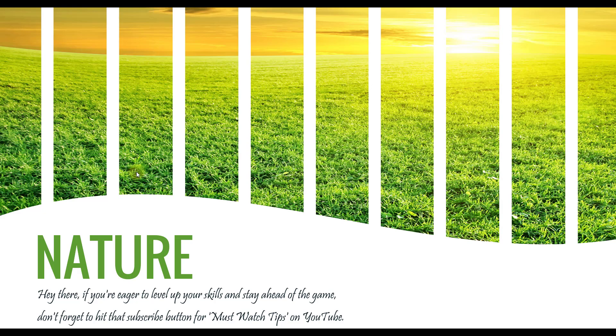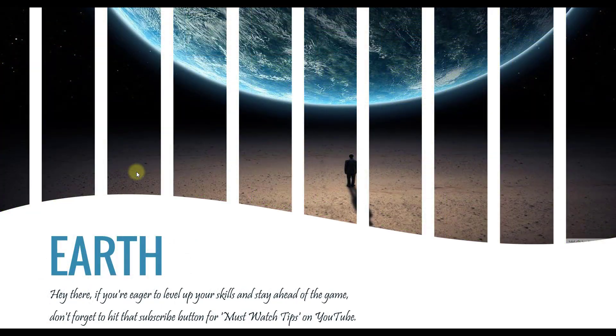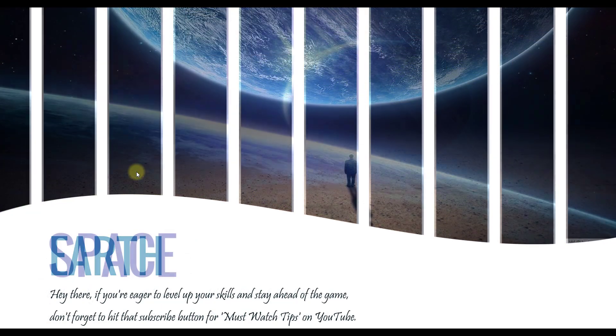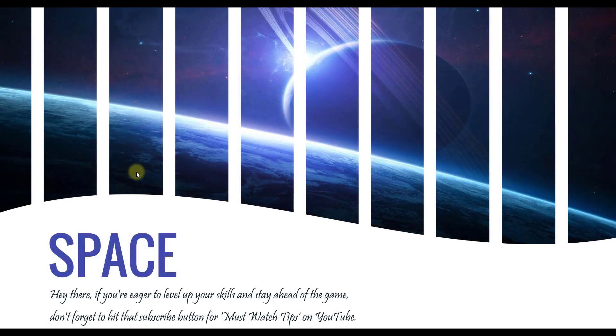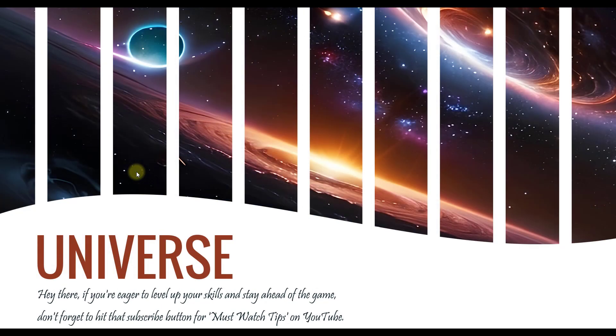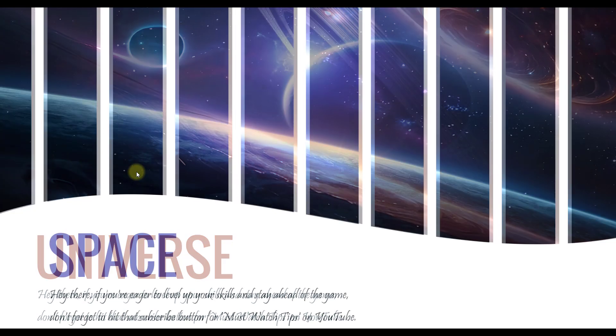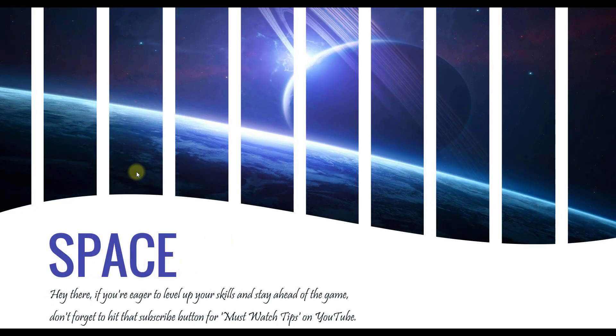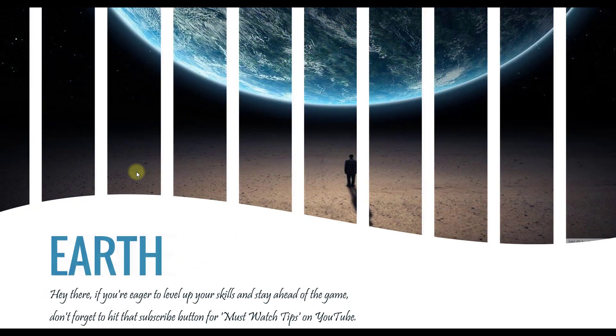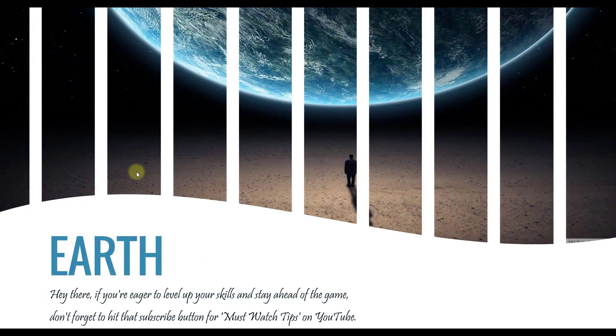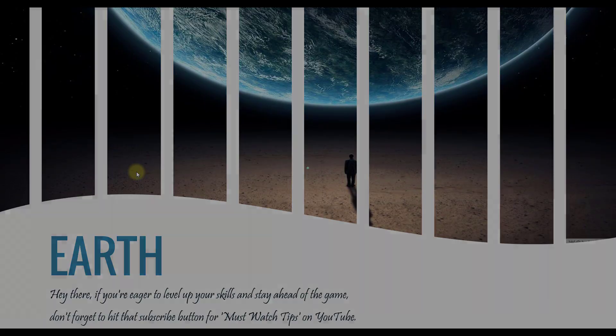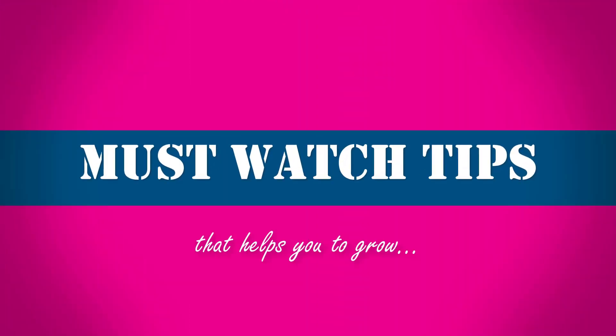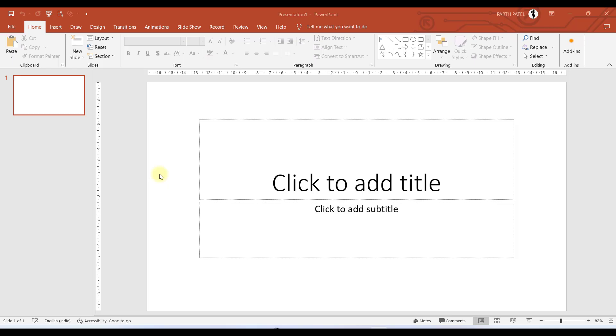If you follow this video, you can also make the same presentation. I made this presentation in just five minutes, so you can also make this. It is very simple, so let's get into the video.